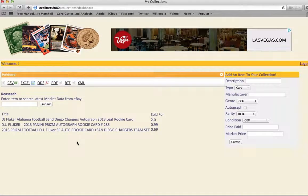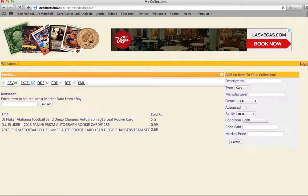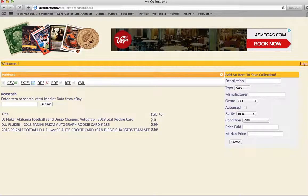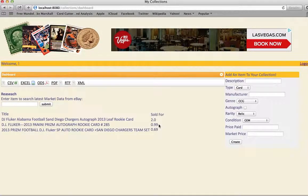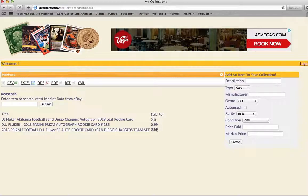And the data loads back into the index page. And you can see that it is right here. You've got the last sales from eBay. You have an autograph card that sold for $2, another one that sold for $0.99, and you've got another one that sold for $0.69.